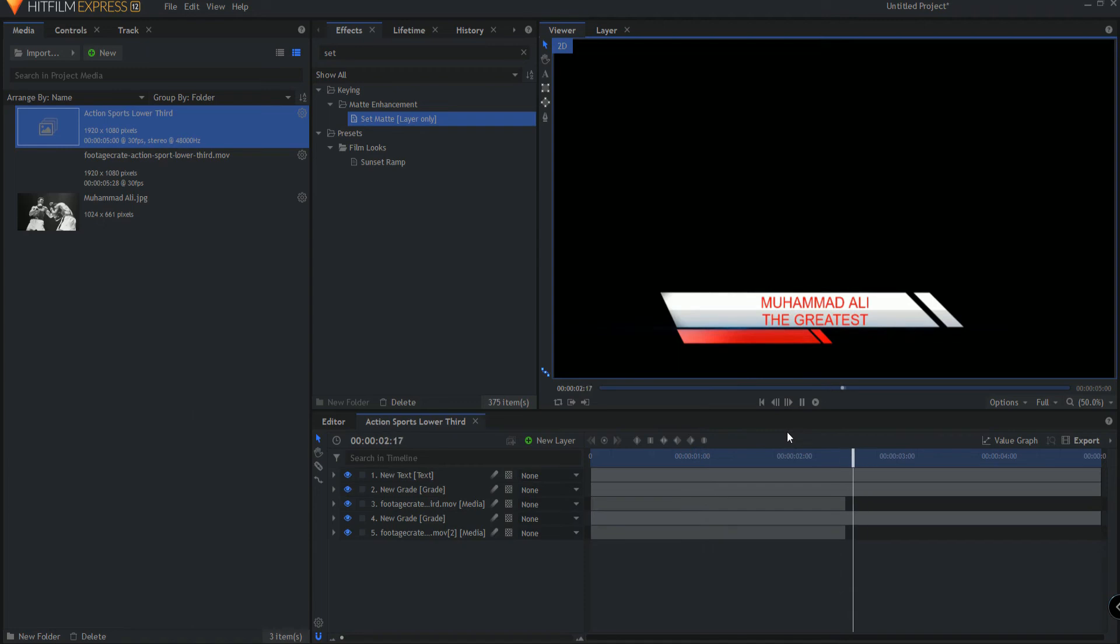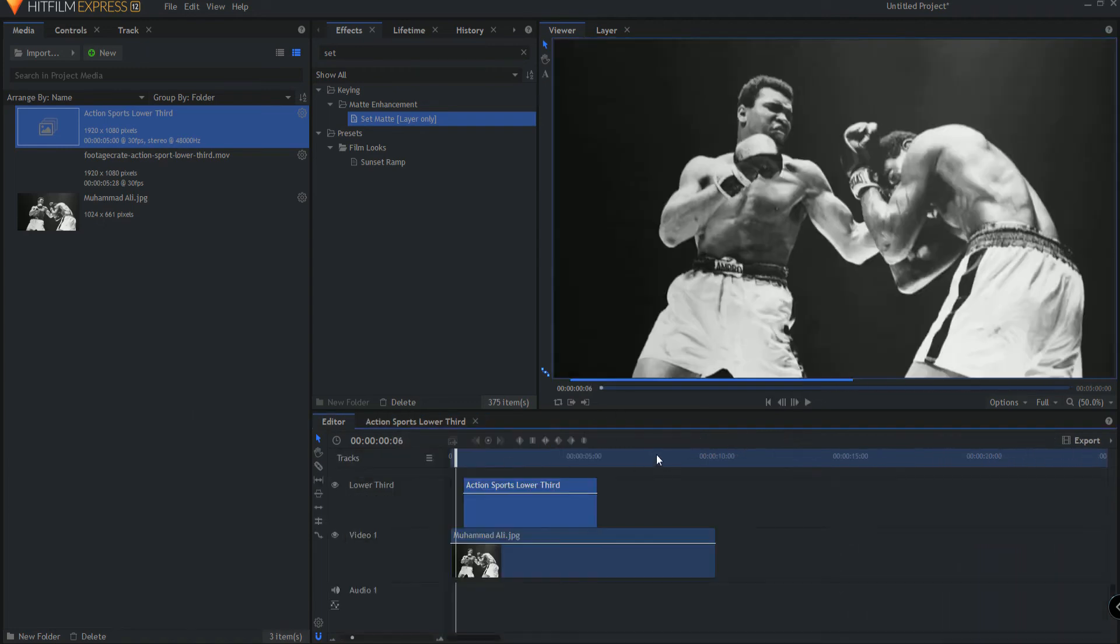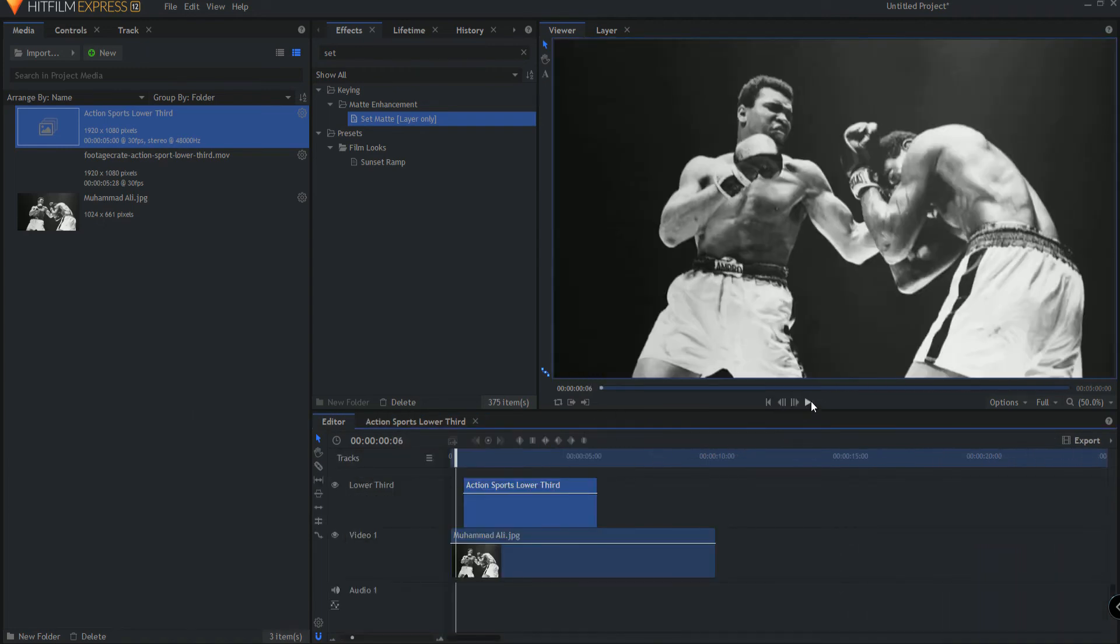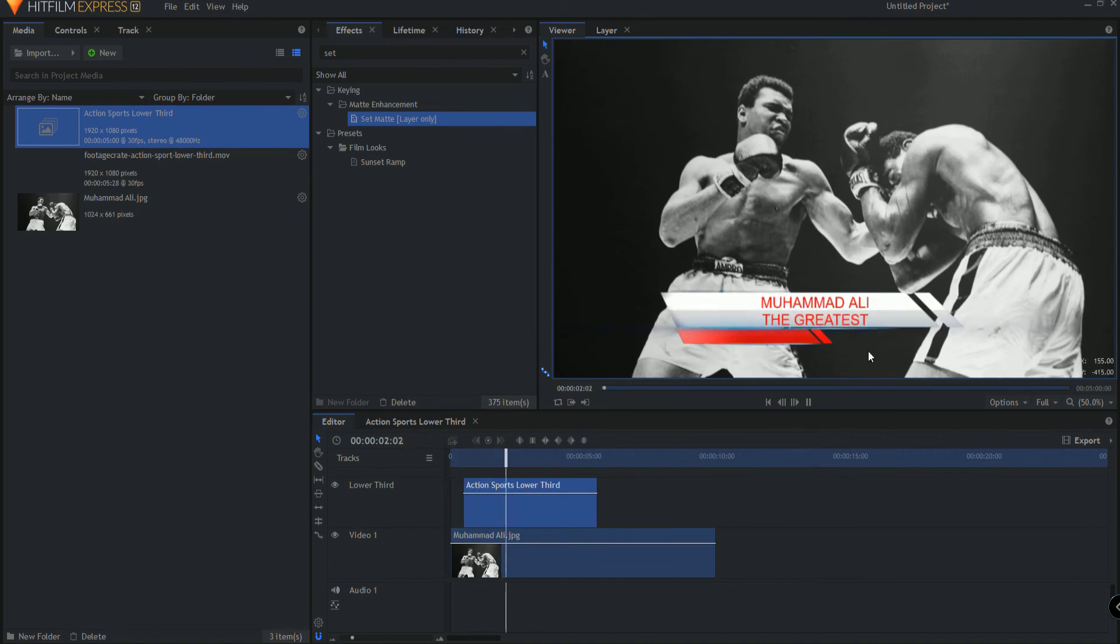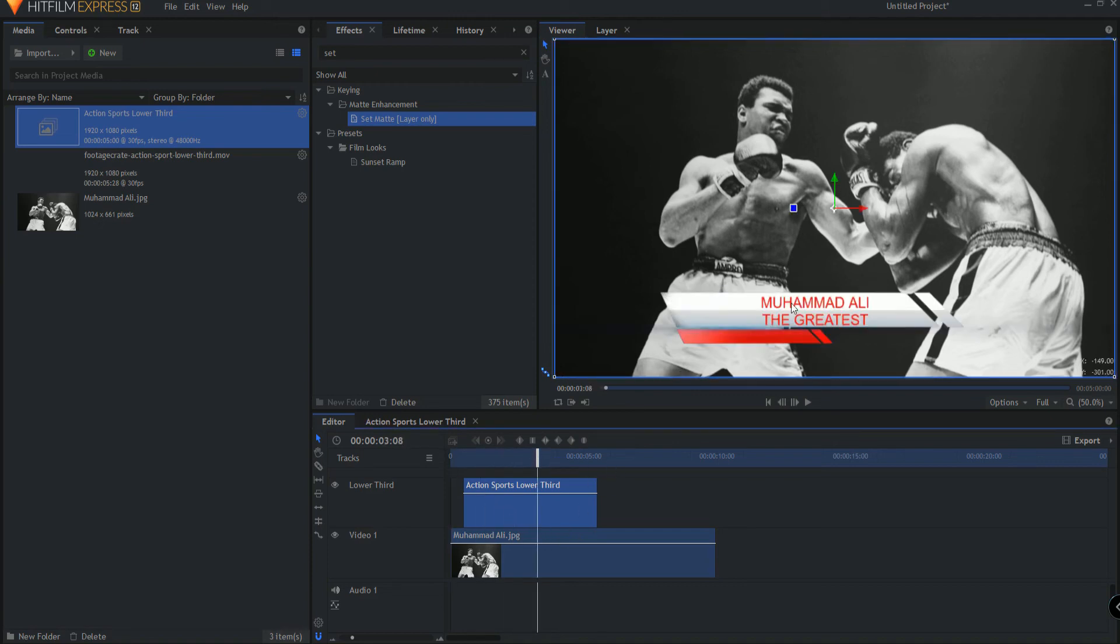Looks very nice and very clean and when we come back out to the editor timeline, you can see there is your brand new lower third created ready to be used. It can be placed above any video in the editor timeline and it will work perfectly.